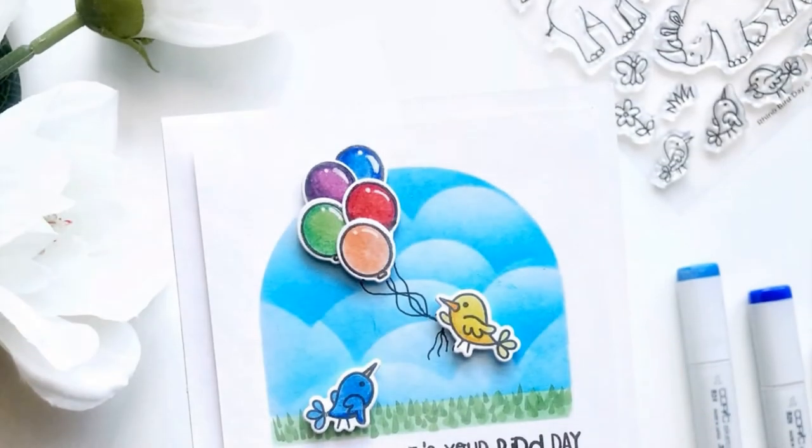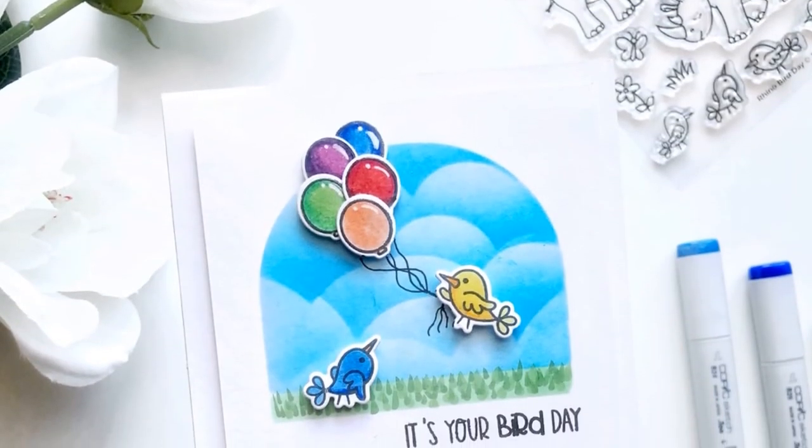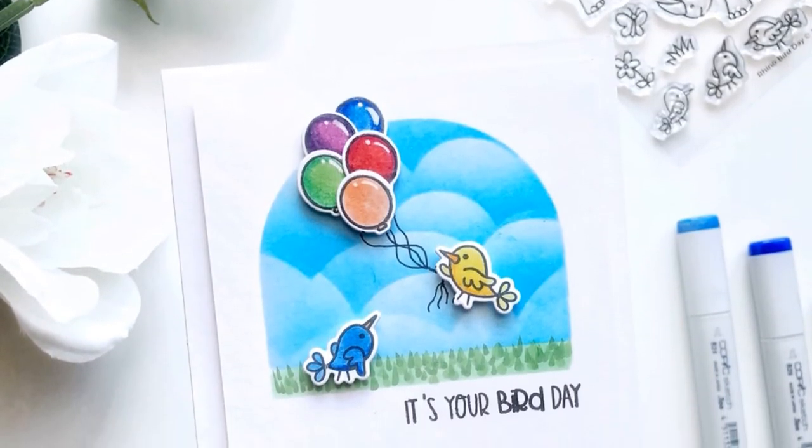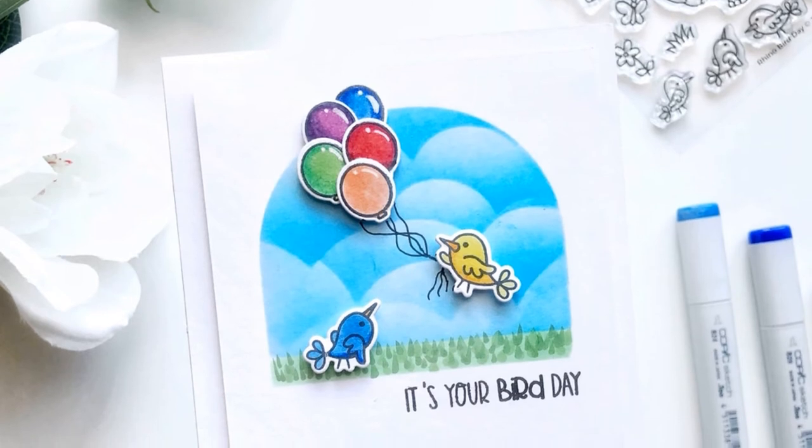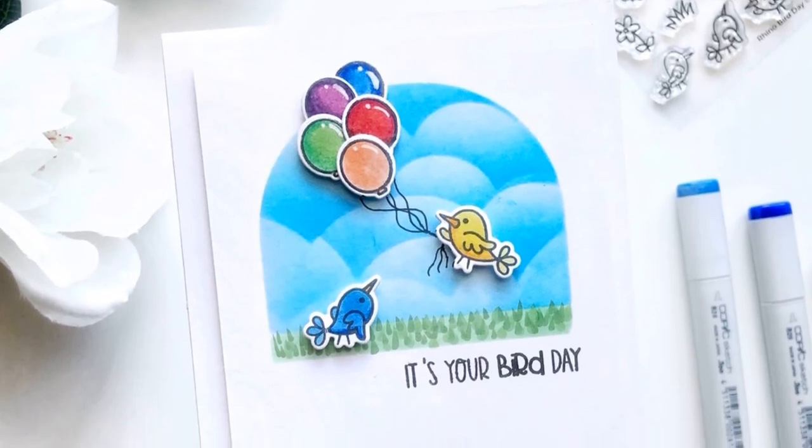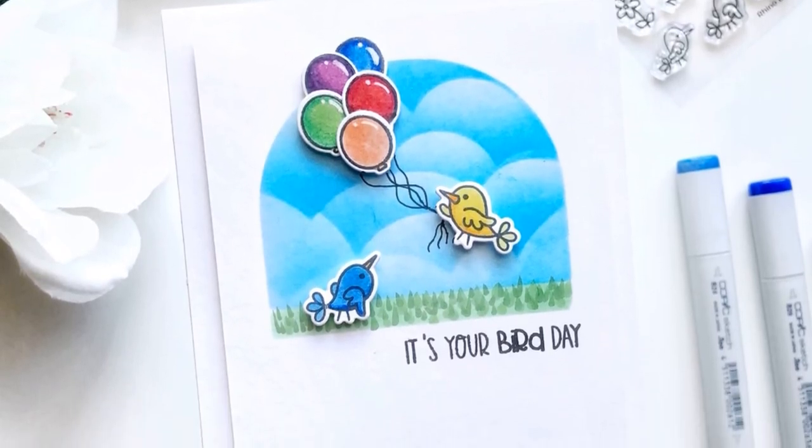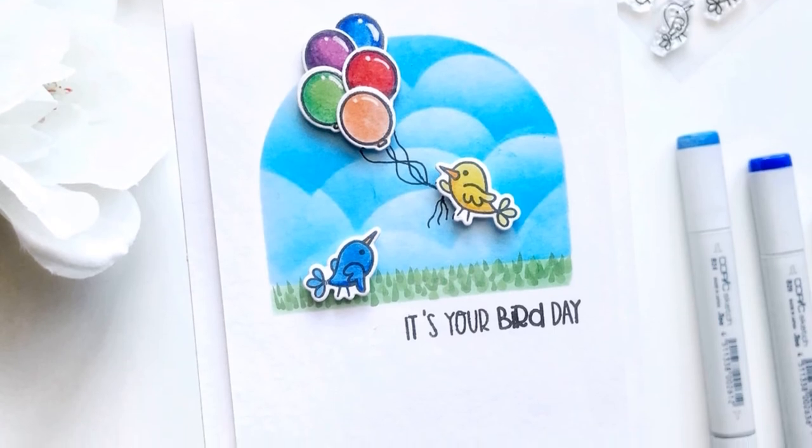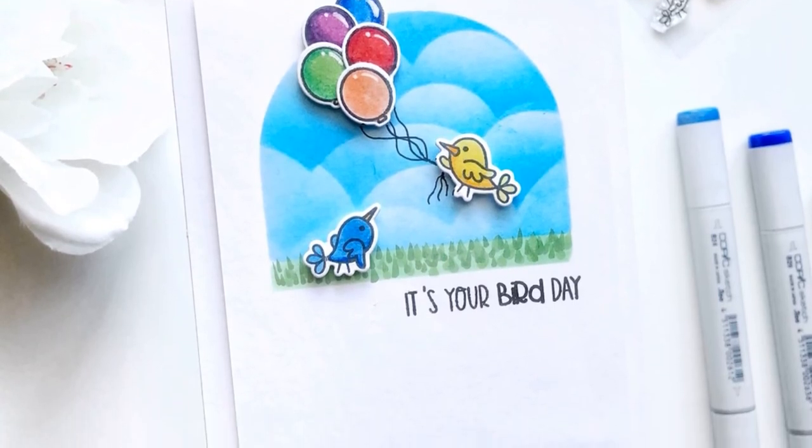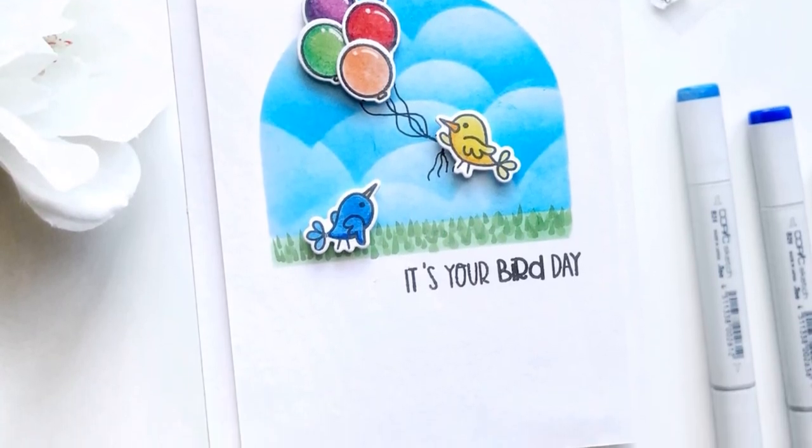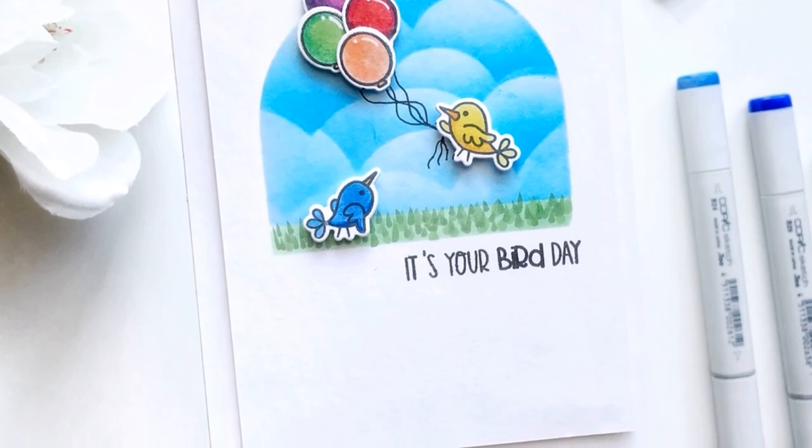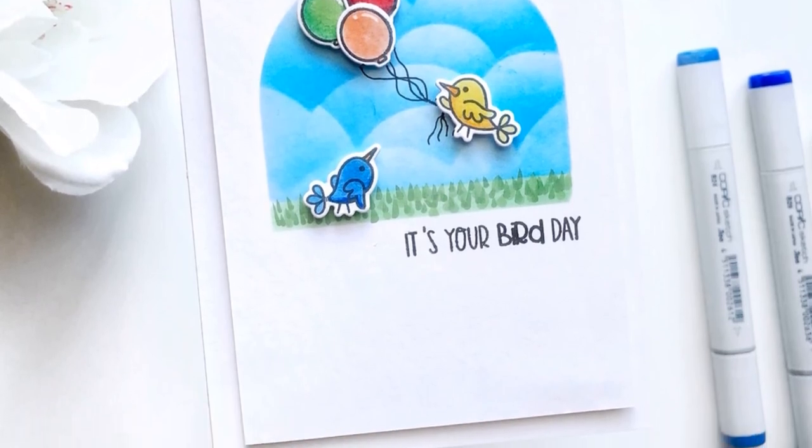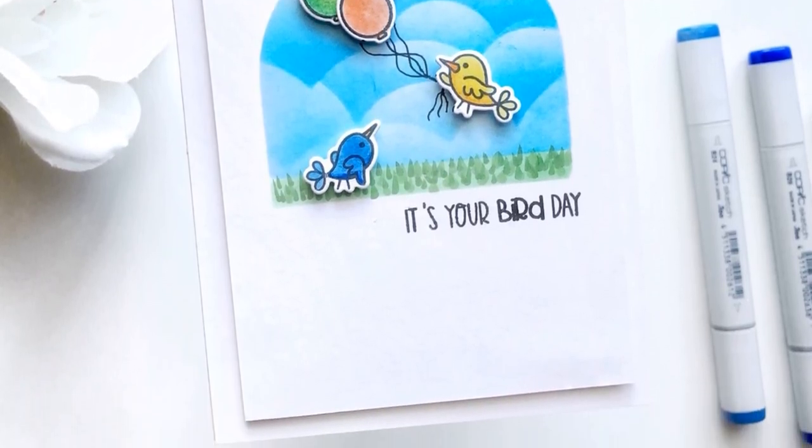So here is the completed card. I want to take a second and thank Michelle again for her inspiration. If you don't follow her on Instagram I will link it in the description, and as always all of my information as well as the links to all of the products are in the description. Thank you so much for watching and I'll see you again very soon. Thank you. Bye.